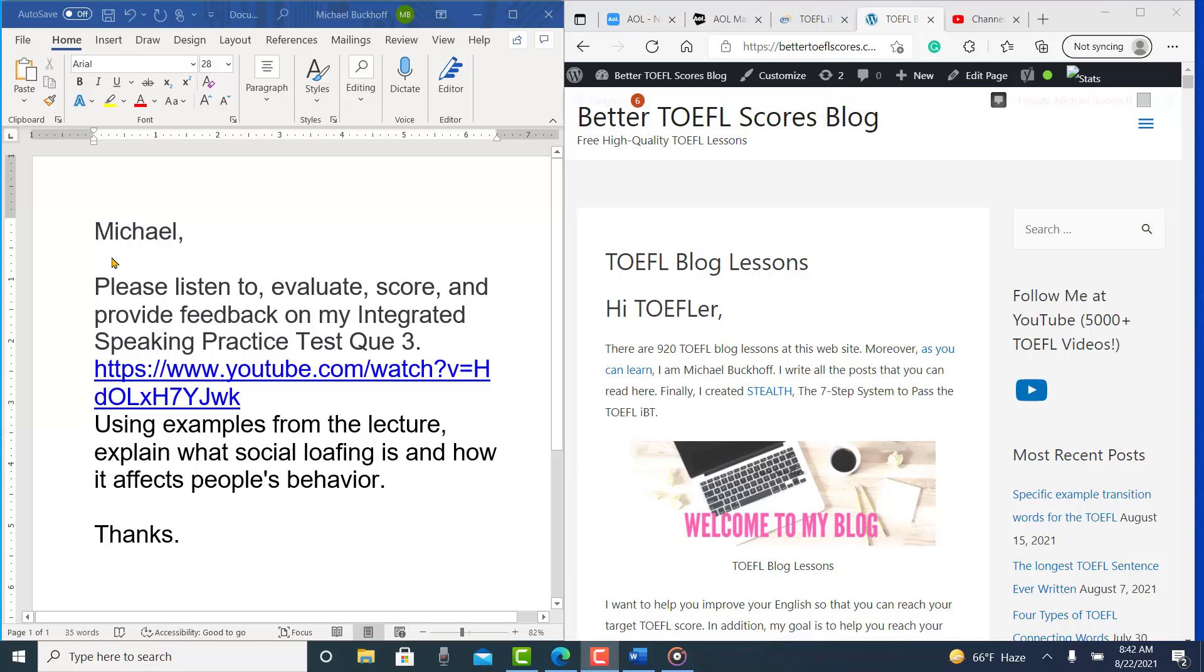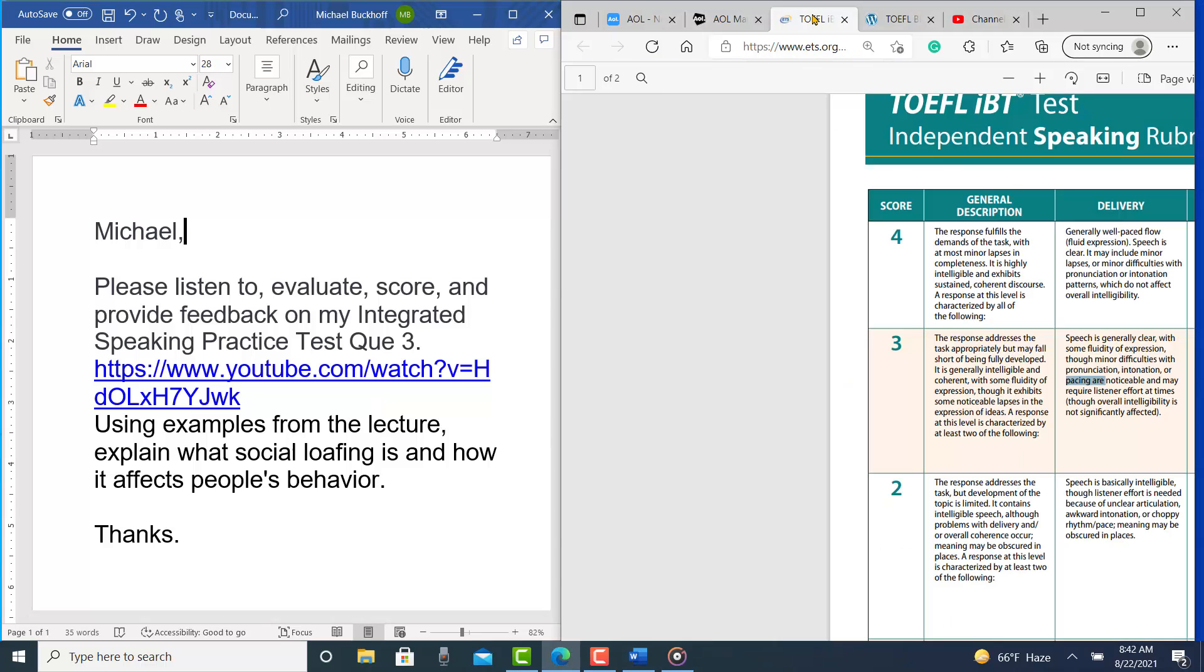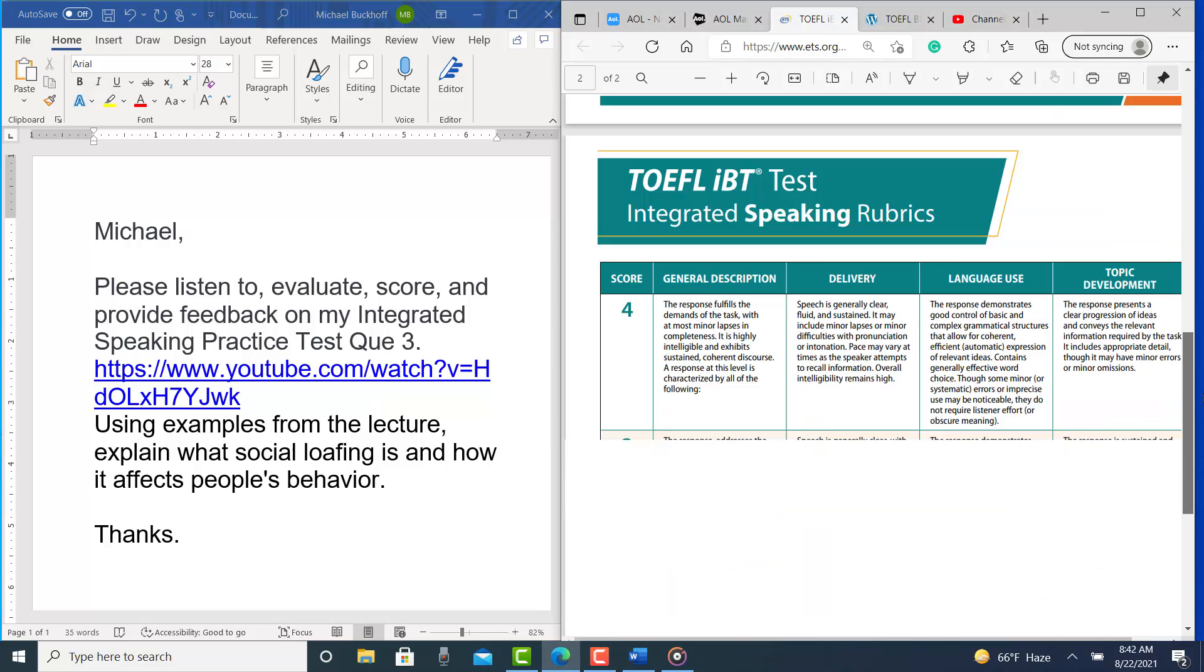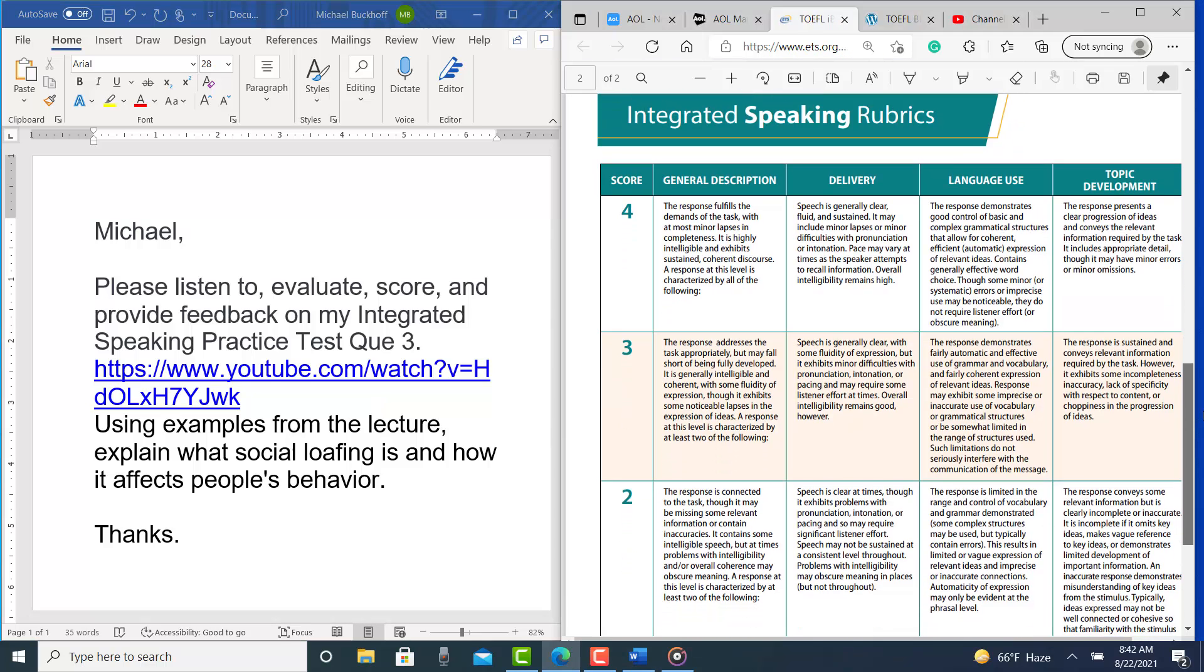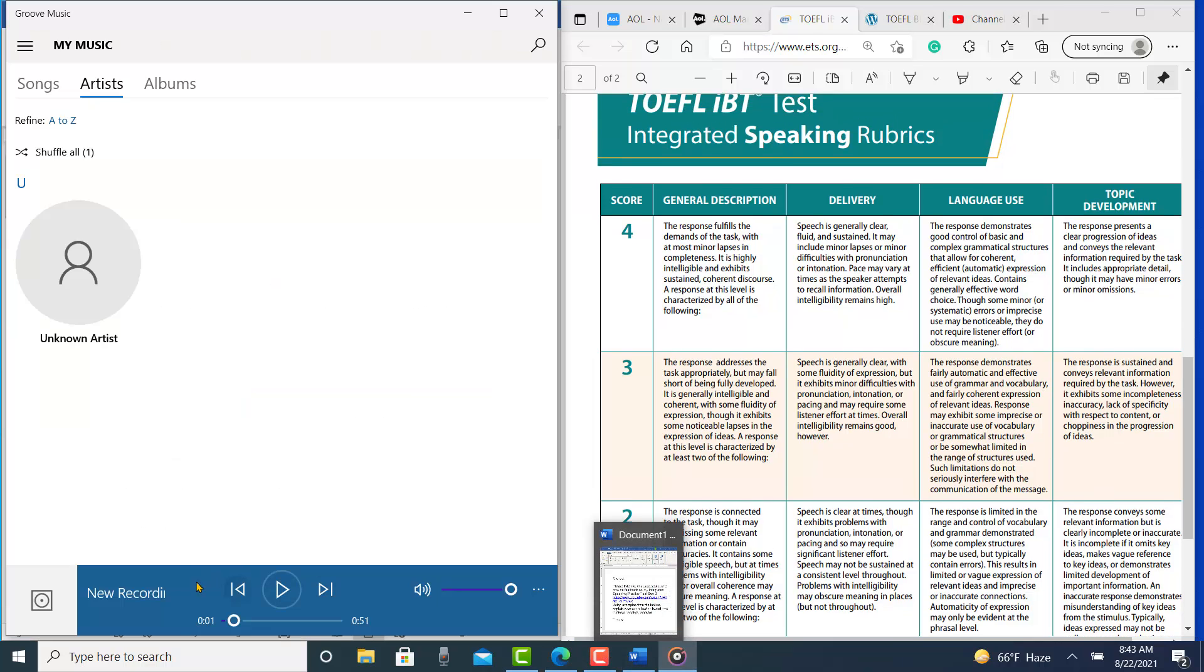Using examples from the lecture, explain what social loafing is and how it affects people's behavior. So anyone at YouTube, if you do the practice test, you can compare your response to KP's response. Okay KP, let's get started. I have the integrated speaking rubrics here and here is your practice test. Let's listen to it.